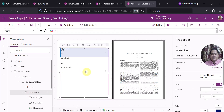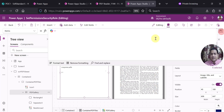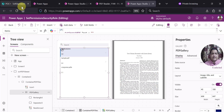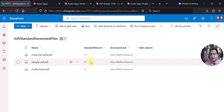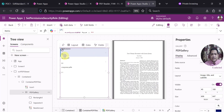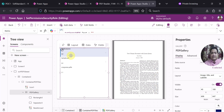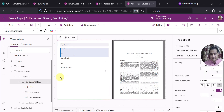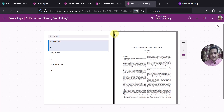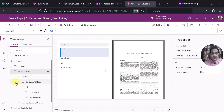Once the PDF gallery is configured using the items property, you will start seeing the items from your document library. Currently I have three items with standard versions 1.1, 2.2, and 3.3, which is why they are showing using the title and subtitle controls. That covers the left container. On the right-hand side, I am using the PDF viewer control added as a component, which is responsive in nature.